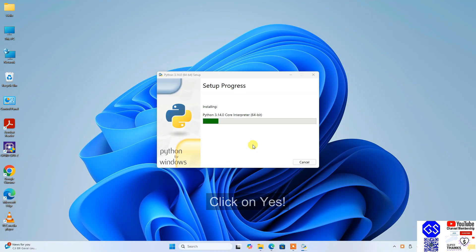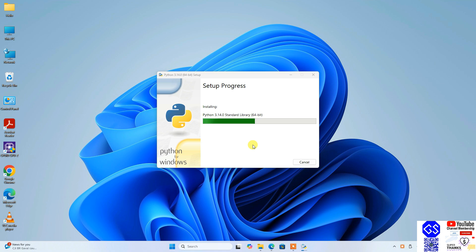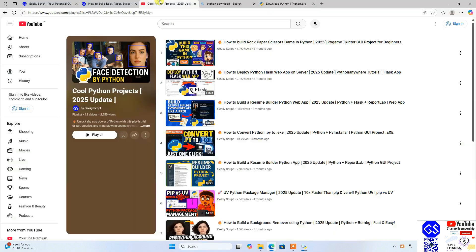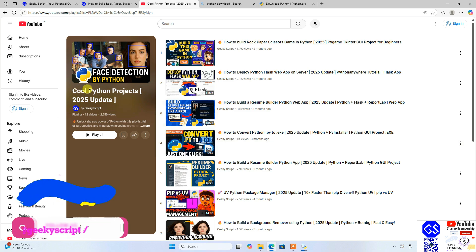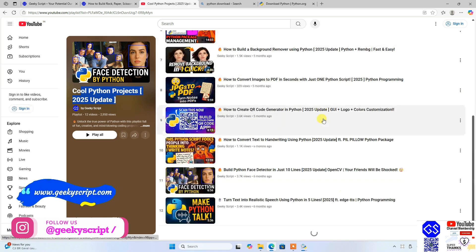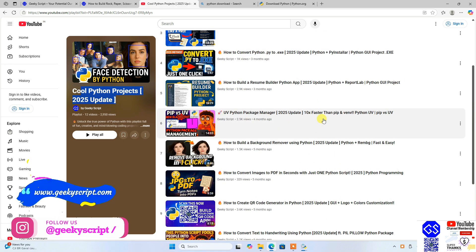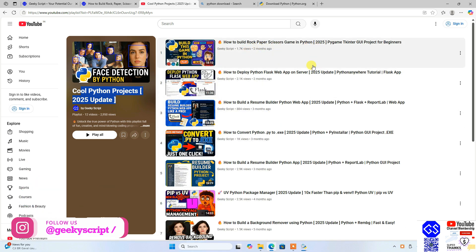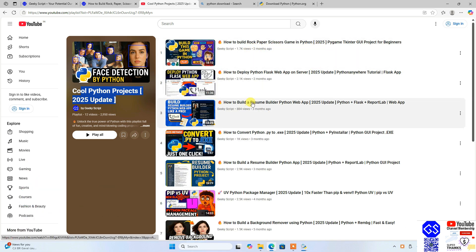All these videos you can see are completely free, so I am sure you are going to love all these different projects like rock-paper-scissor game, building a resume builder, how to remove a background using Python, or how to create your very own QR code.